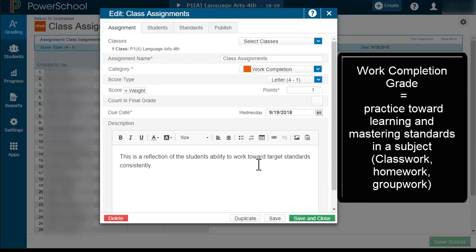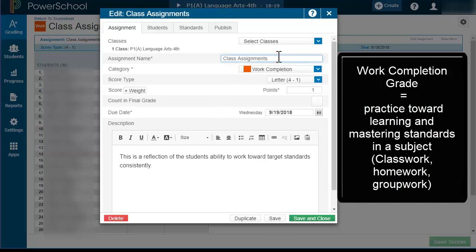First of all, you create an assignment and you select the work completion. You can give it a different name, so if you want to judge it by week one or quarter one, and then change the grades accordingly.